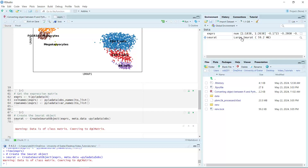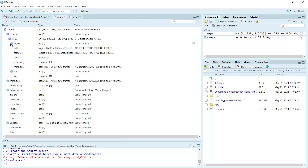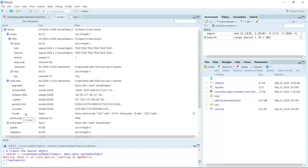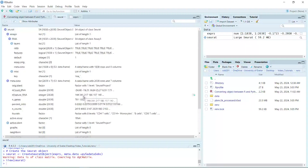If we click and look at the Seurat object, we can see we have the RNA assay. At the moment, we only have the counts layer — we don't have the data layer yet. We do have the metadata, including n_count_RNA, n_feature_RNA, n_genes, percentage mitochondrial DNA, n_counts, and cell types in the Louvain column. In the reductions slot, it is zero — we haven't added the UMAP information yet.